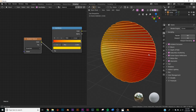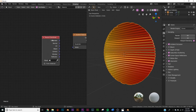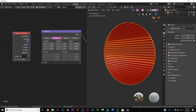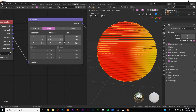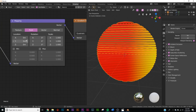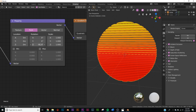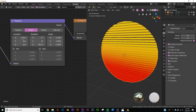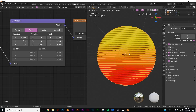We need to add a Texture Coordinate node and a Mapping node. Plug the Vector from the Mapping node into the Vector of the Gradient Texture, and plug the Object output into the Mapping Vector. Now the gradient responds to the object's transform. Use the Rotation and Location settings on the Mapping node — rotate on Z and adjust the scale — to position the gradient exactly how you want it.